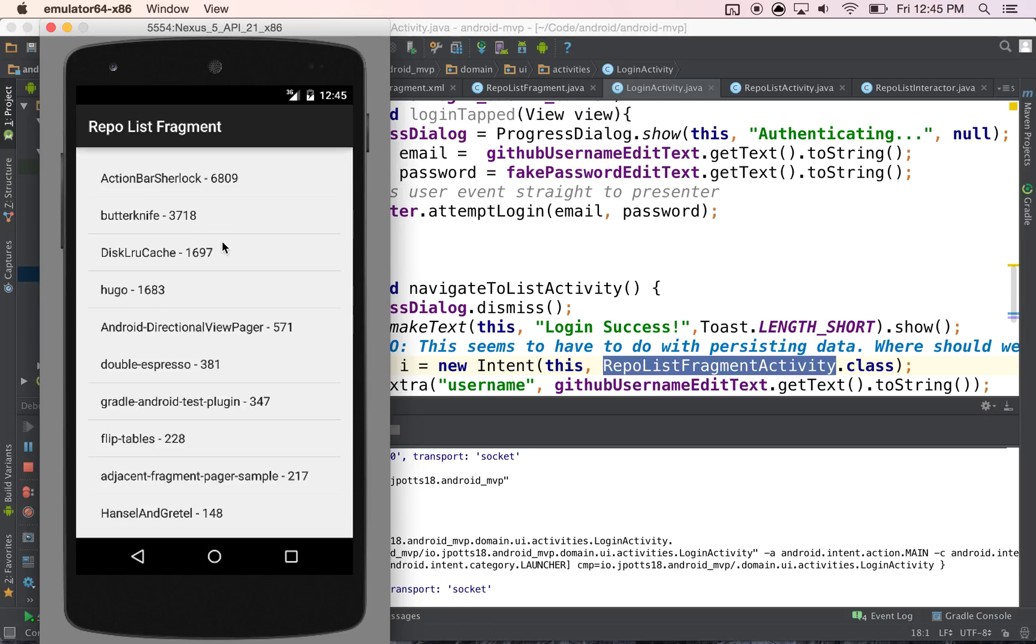So what you can see is we've literally changed, when we changed out our view, we had to change, or our interactor had no clue and didn't have to change at all. And I think that's really the power of this pattern.